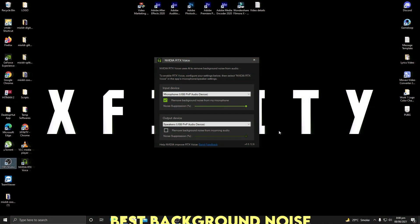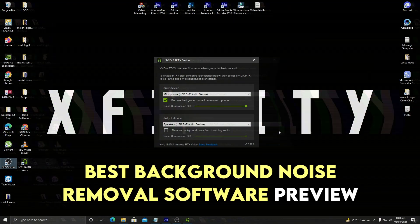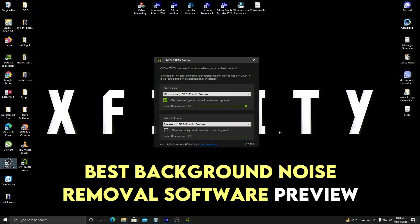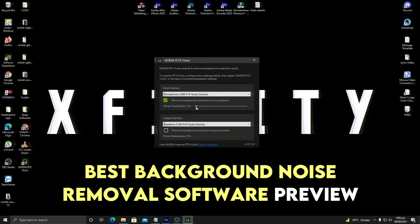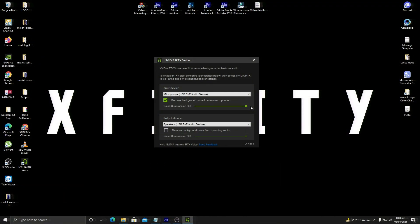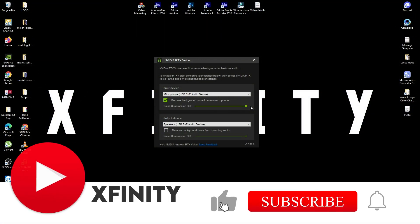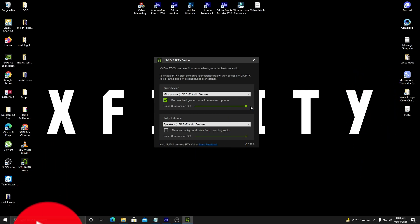Before starting, let me show you what we are going to achieve after watching this video. We are going to use the best background noise removal software to reduce background noises while recording. Let me show you the preview first — I will reduce it to its minimum. Now you can hear the background noises from my microphone, but as soon as I increase it to 100%, you will not hear anything. Isn't it amazing?